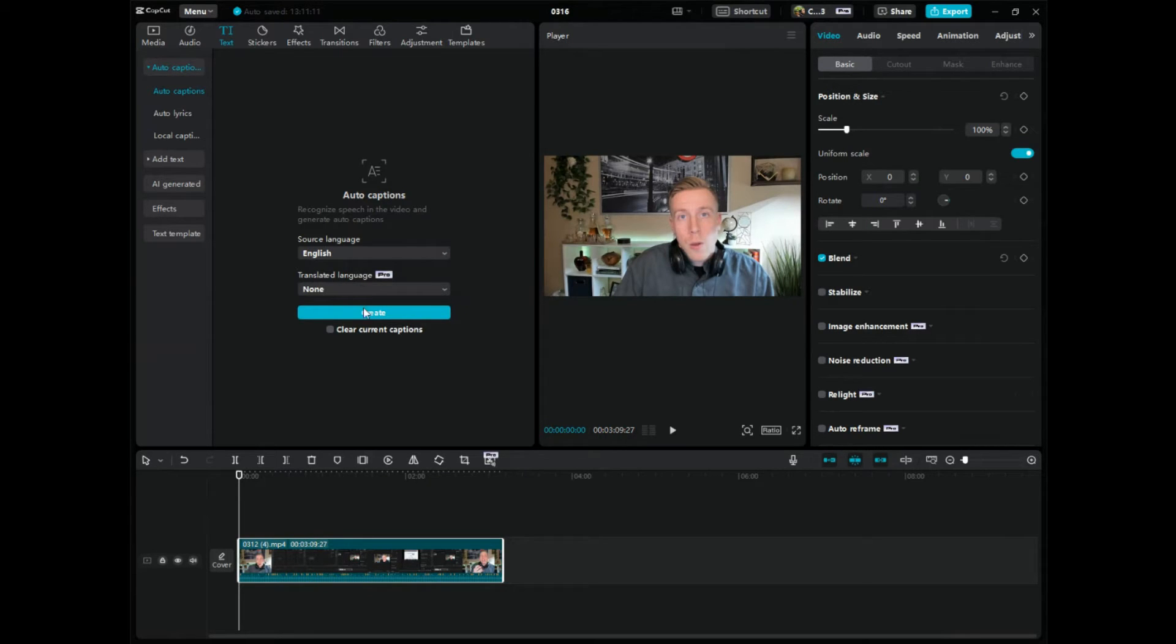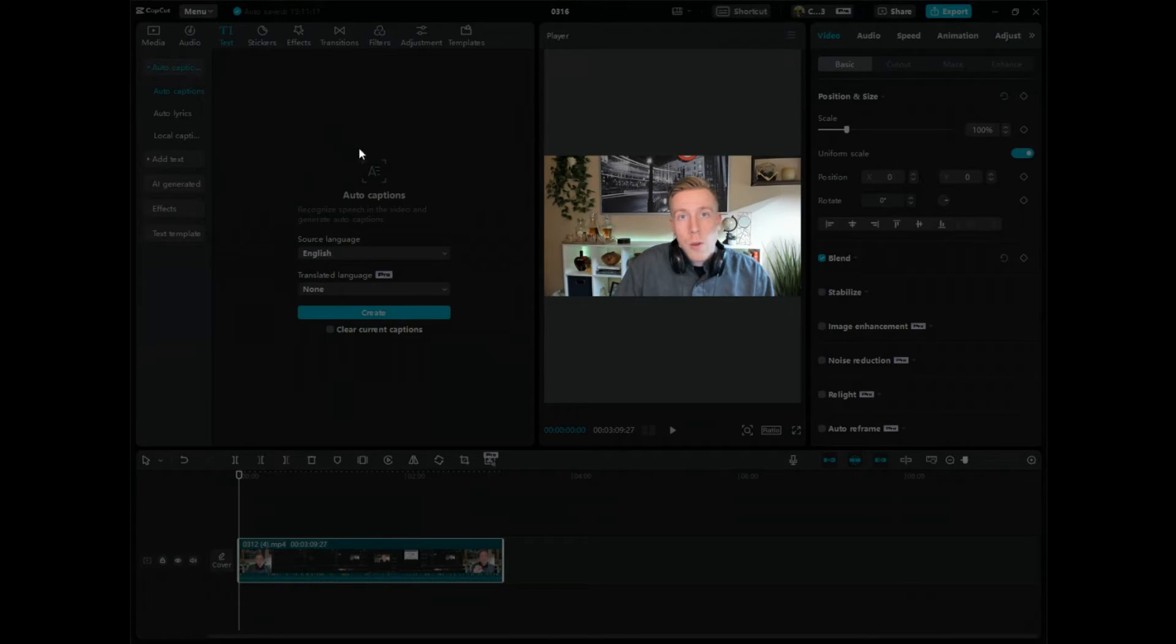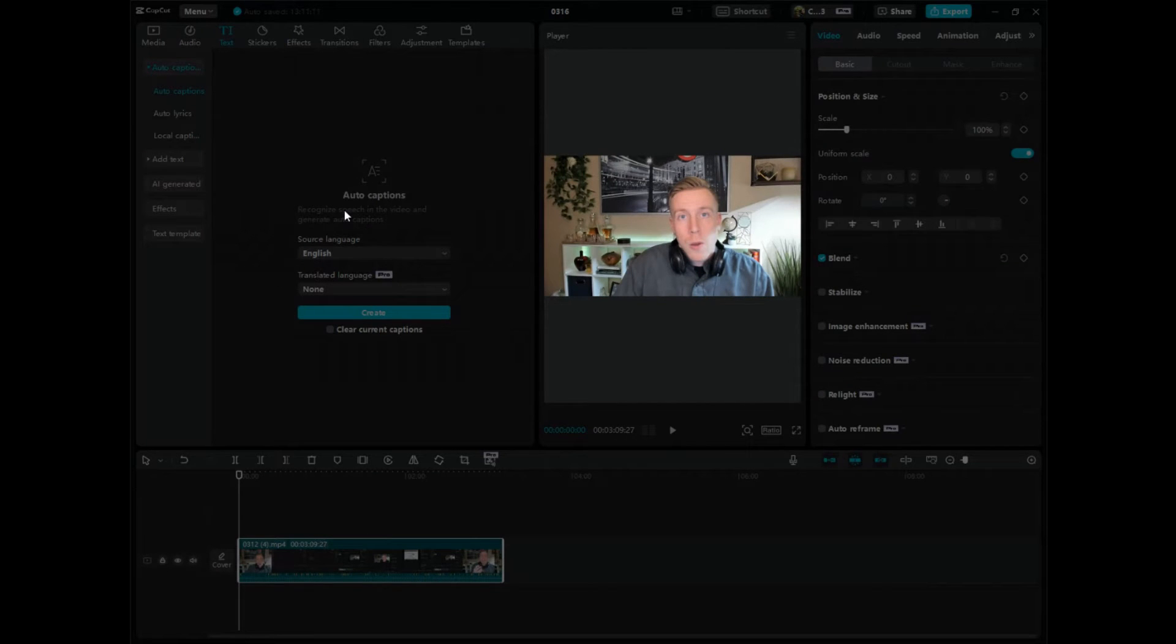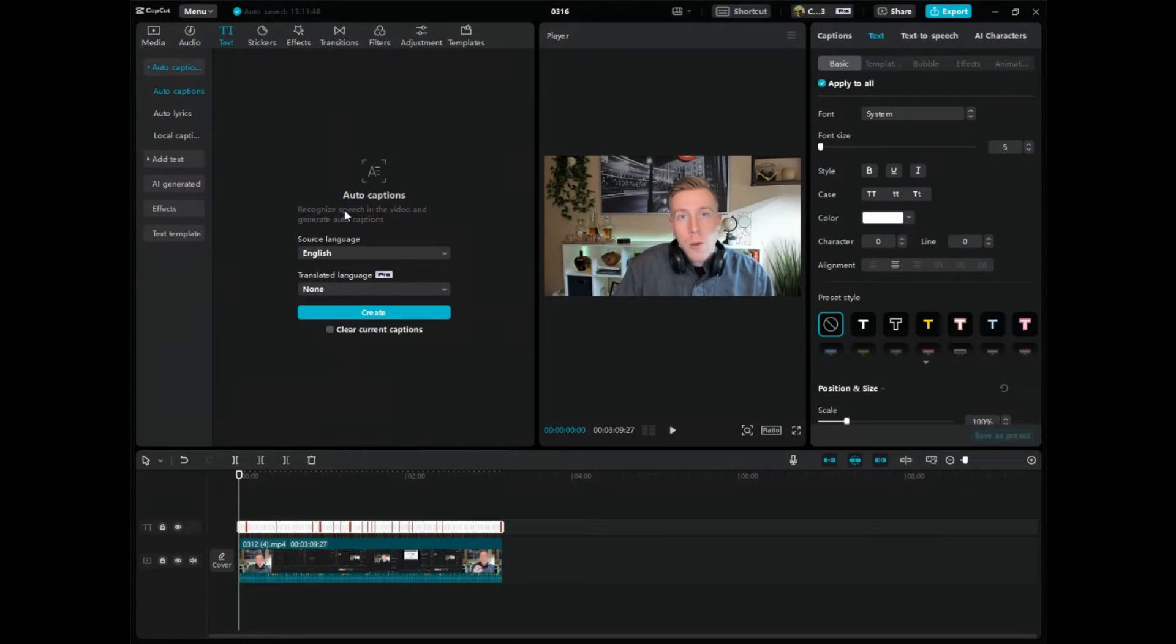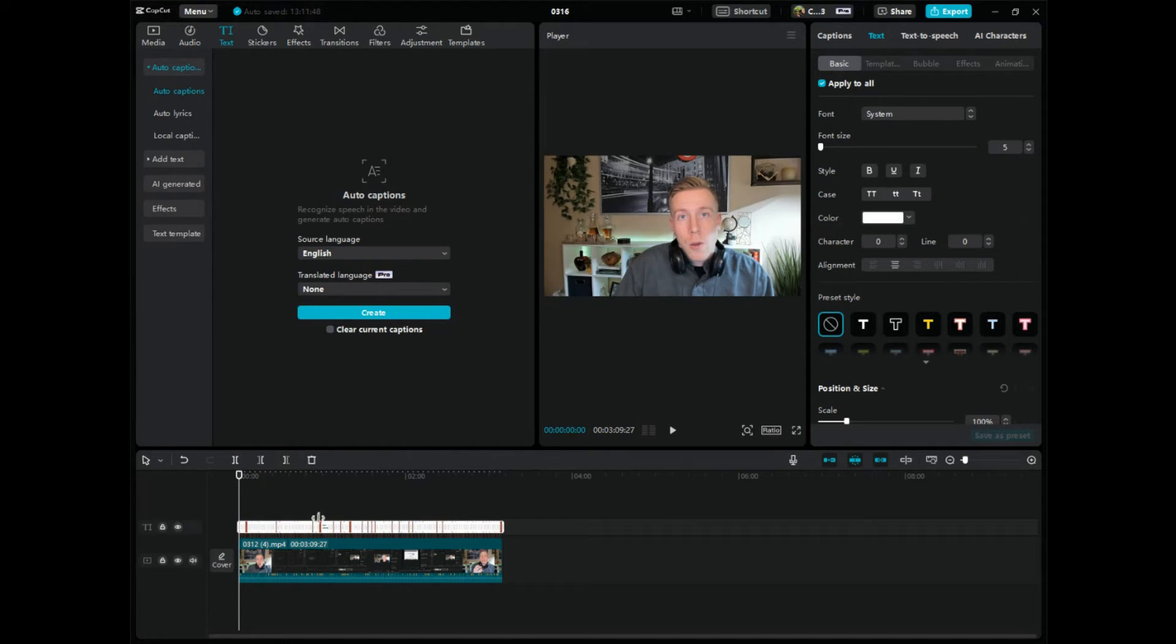We don't need to mess with that and all we need to do is click create and then in a couple of minutes or maybe even under a minute, it does auto captions to the video and down here on the video editing timeline we can see this.